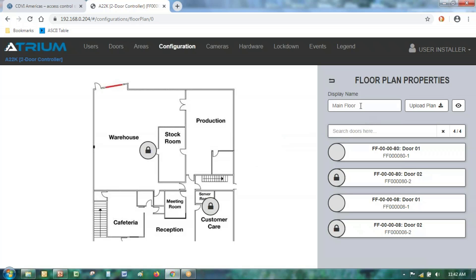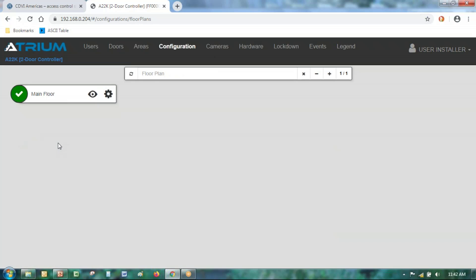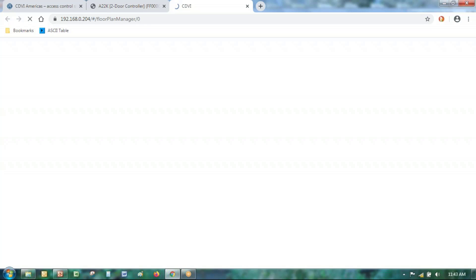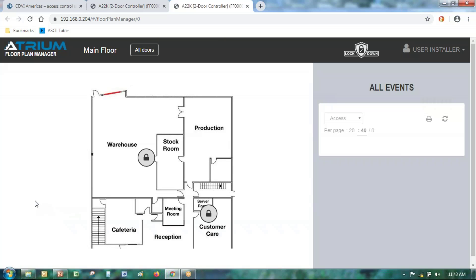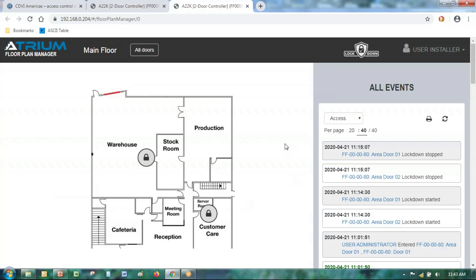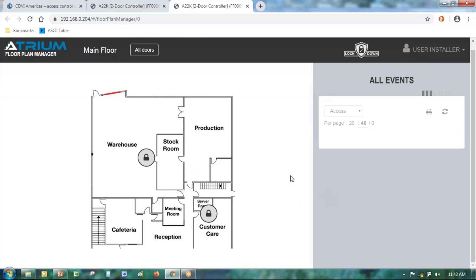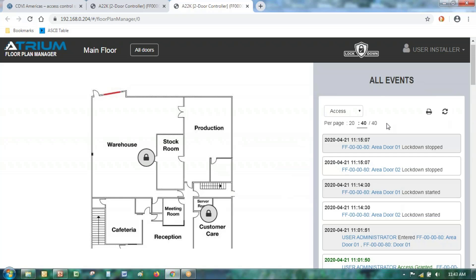Creating a floor plan is no more difficult than giving it a name, uploading the file, and clicking and dragging door icons into position. Once the floor plan is created, go to the floor plans menu and click the eyeball icon to visualize it in real time. The floor plan appears on the left, and on the right side of the screen you see the events associated with the doors — in this case filtered to access events. You can see events scrolling through the system with different filters available.